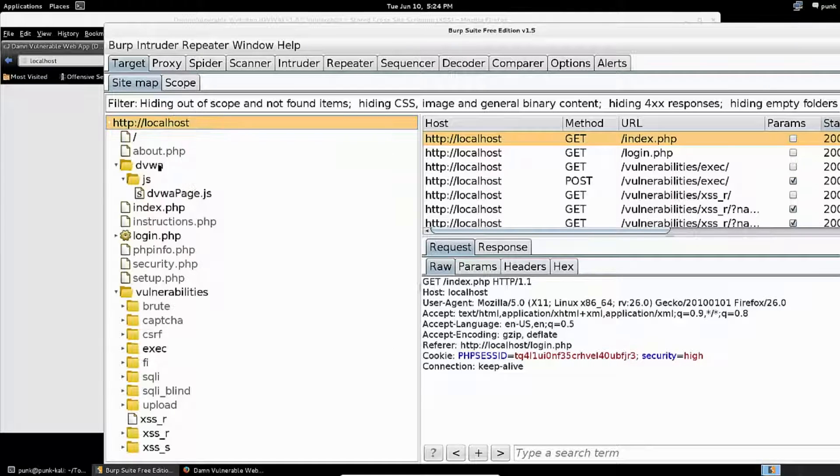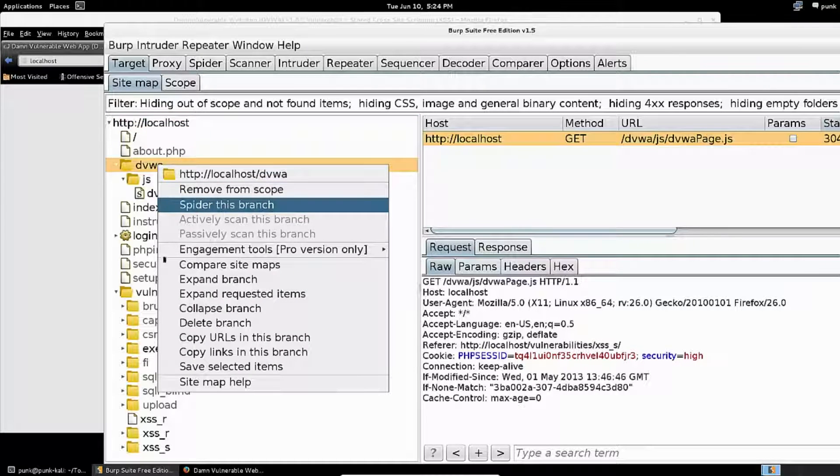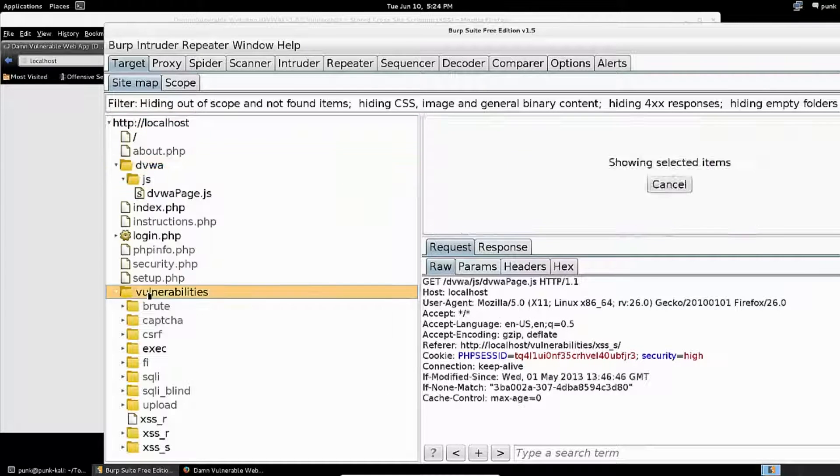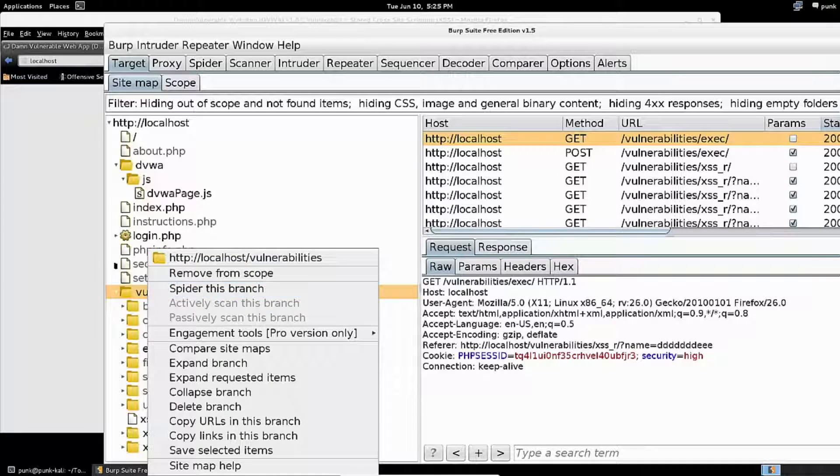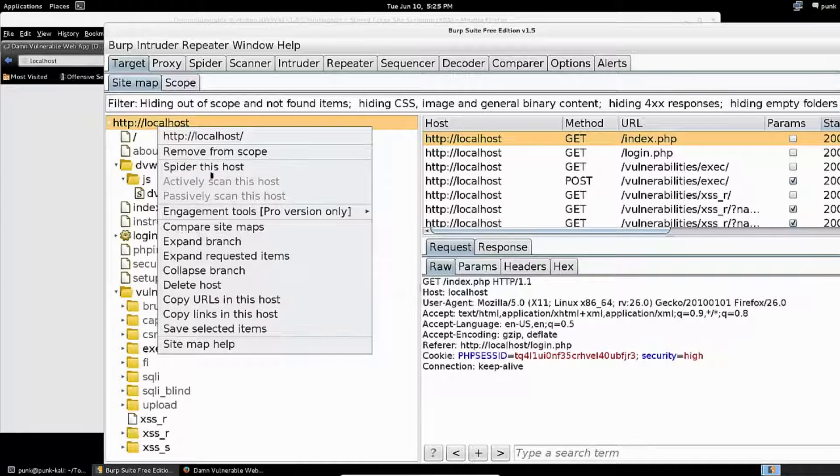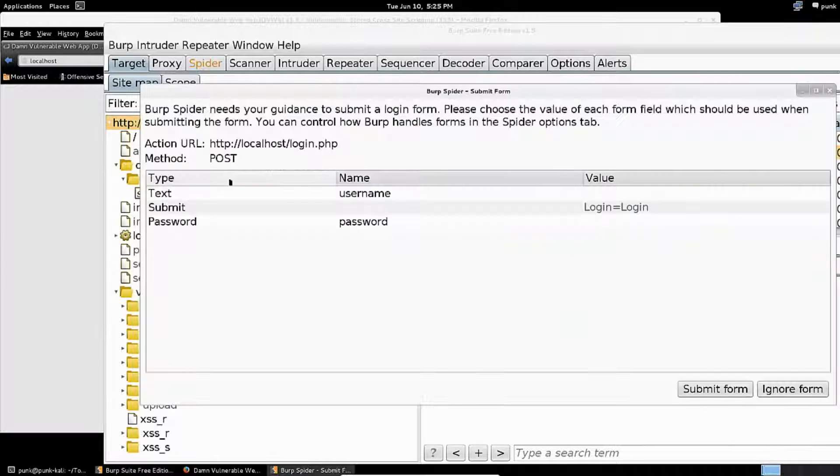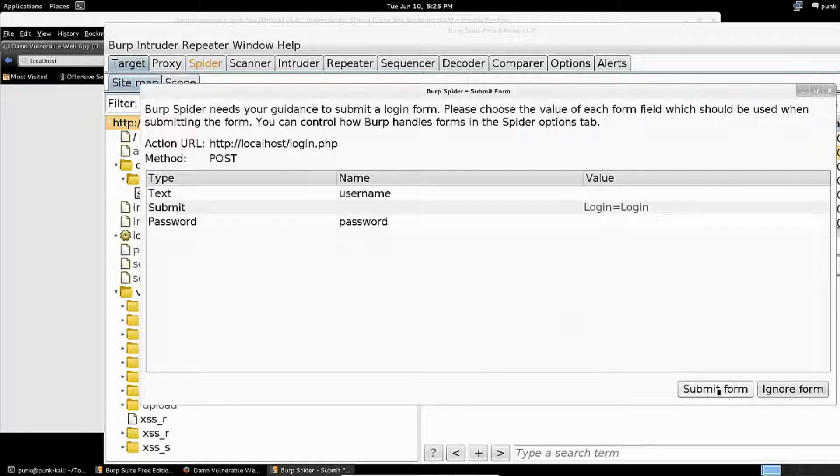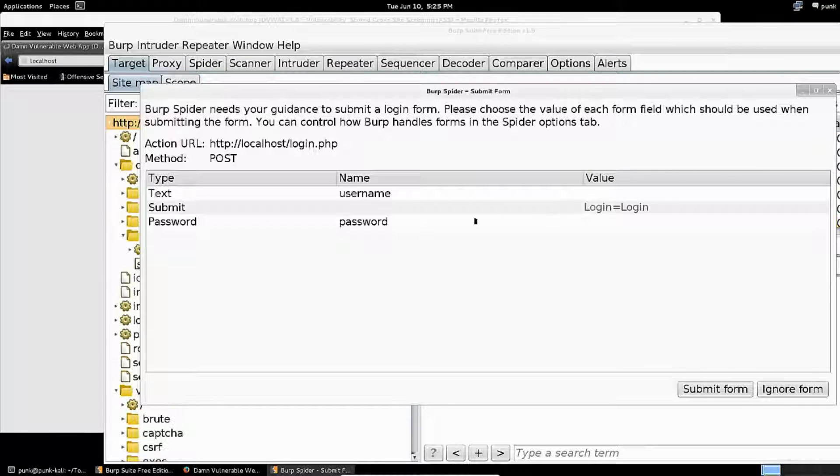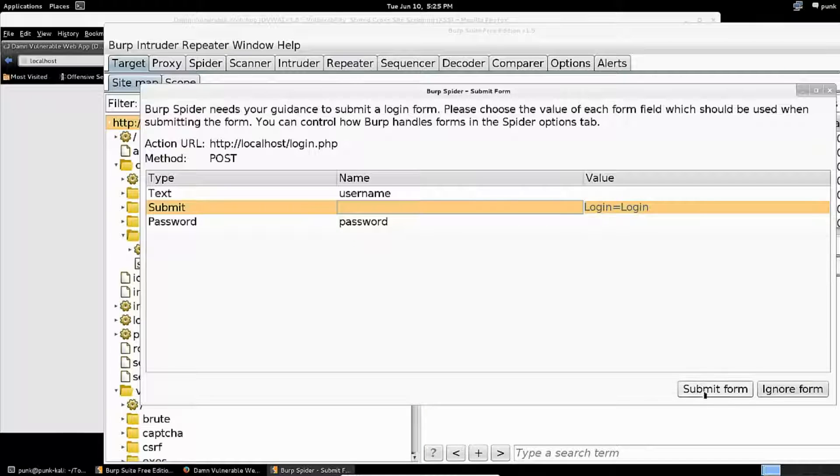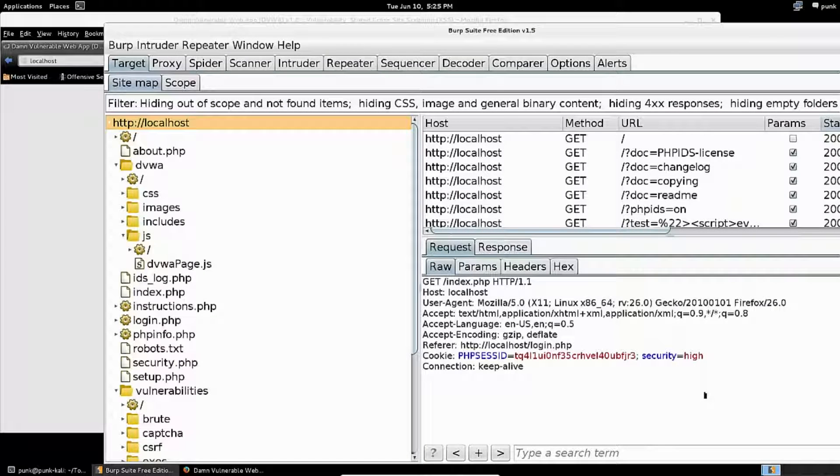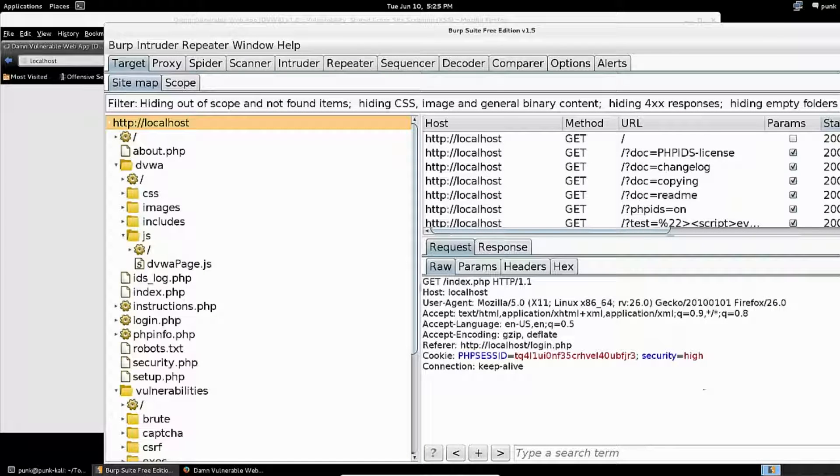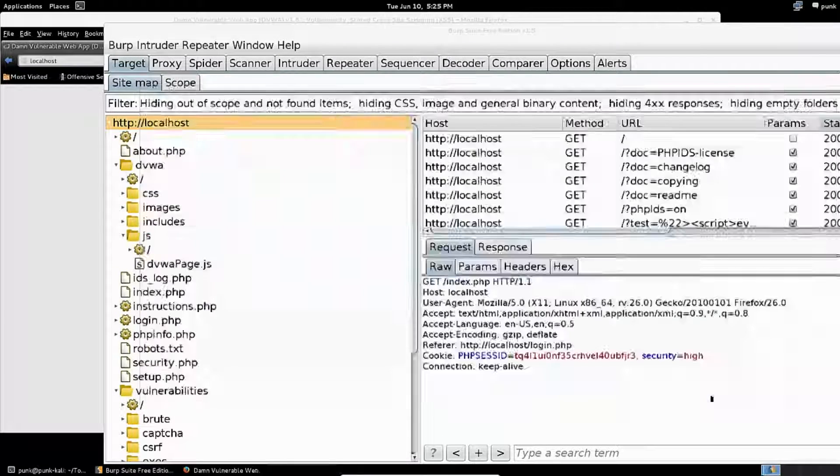I can spider this host over here, or I can spider this branch, which means stick to just these specific branches. I'm going to go ahead and spider this host from the very top. It automatically picks up form submissions—I can submit anything I want. I'll submit a blank username and keep submitting forms. It'll keep asking as it finds forms, and you see